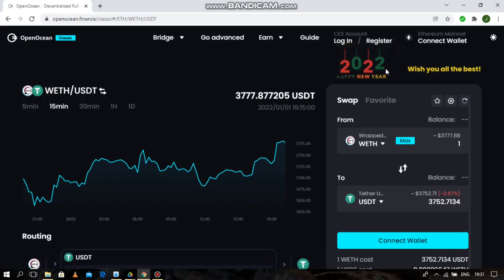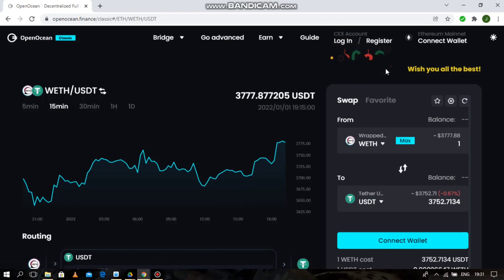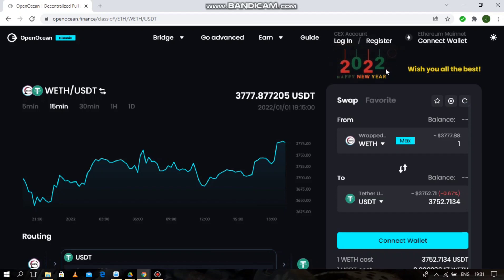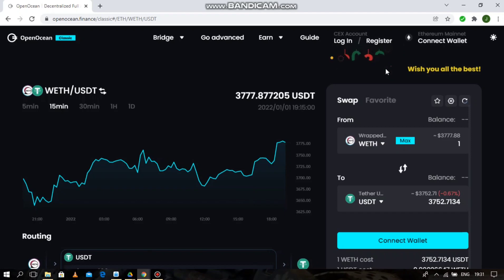Today I'm going to be teaching us how to swap on Boba Mainnet on the OpenOcean platform. Recently, as we all know, OpenOcean has aggregated the Boba network, which will serve to provide improved transactions, reduce gas fees, and be a general scaling solution for OpenOcean users.